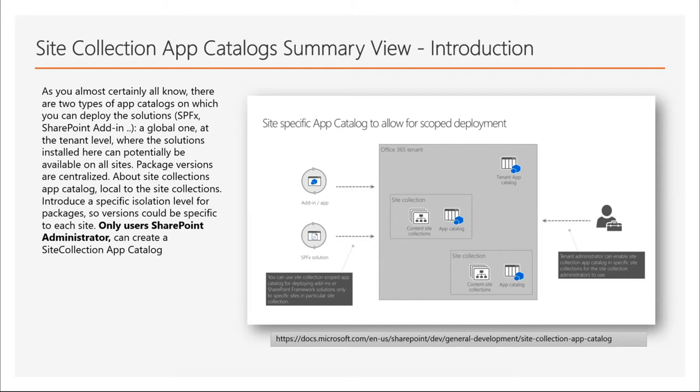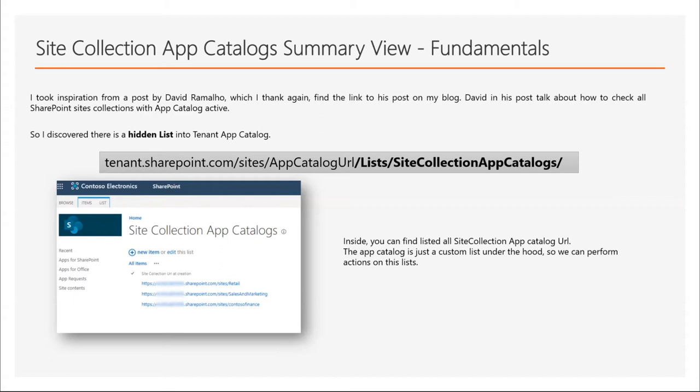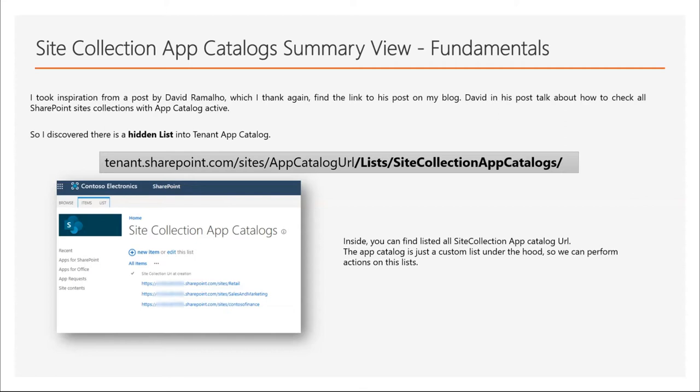About fundamentals, I took inspiration from a post by David Romero, which I thank again, and you can find the link to this post on my blog. David's post talks about how to check all SharePoint site collections with app catalog active. This is because by default, SharePoint site collection app catalog is not enabled.